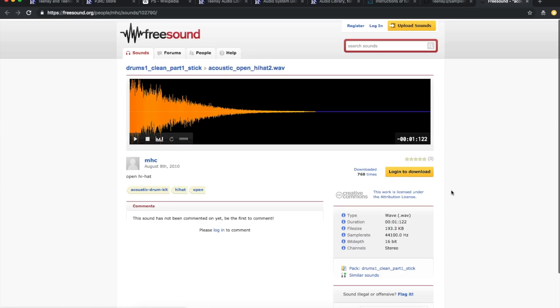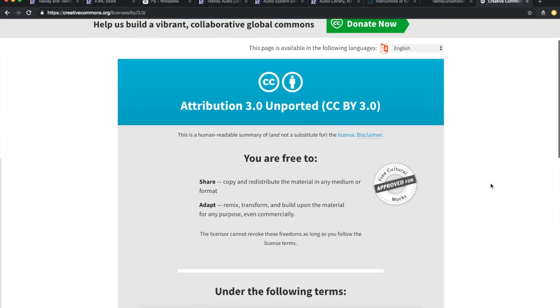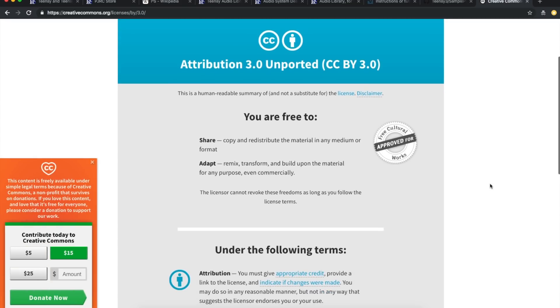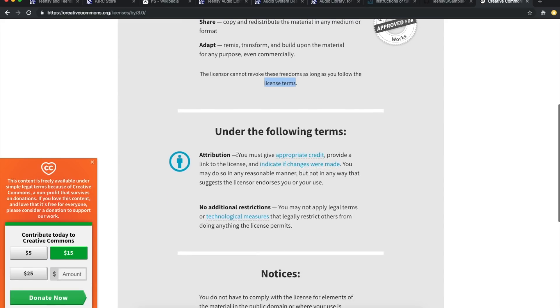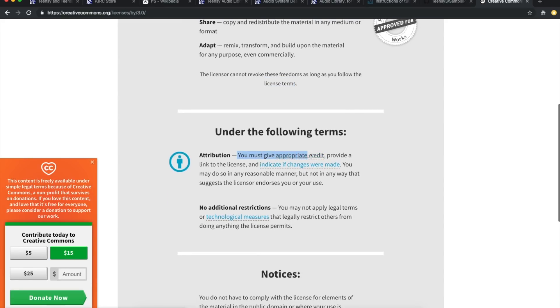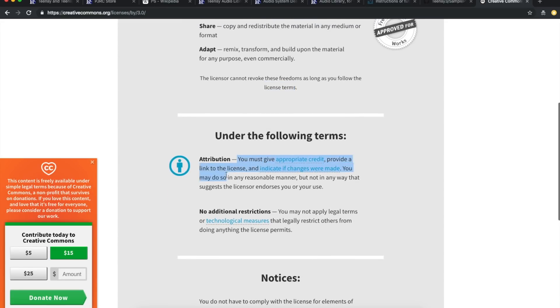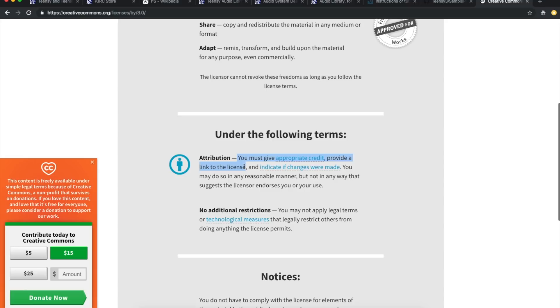So this hi-hat that they used, this one has a Creative Commons attribution license. That's a bit different. So this one, you're free to share, copy, distribute, however you want. You can change it, build on it, even commercially. The licensor can't revoke these freedoms as long as you follow the terms, which are down here. This one, you must give credit, provide a link to the license, which is what we're on, I guess, and indicate if changes were made. You can't claim that the original licensor endorses you or what you're doing. You can't change any legal terms, blah blah blah.